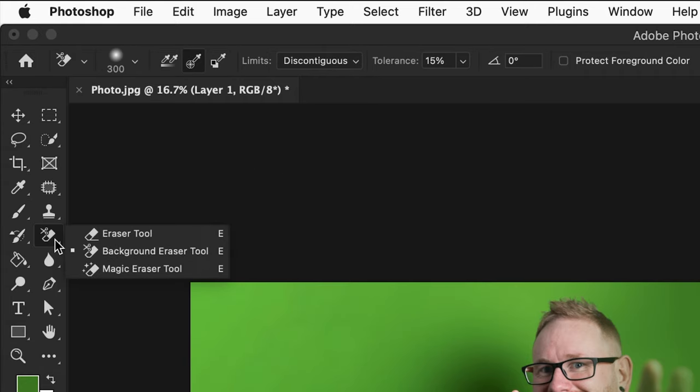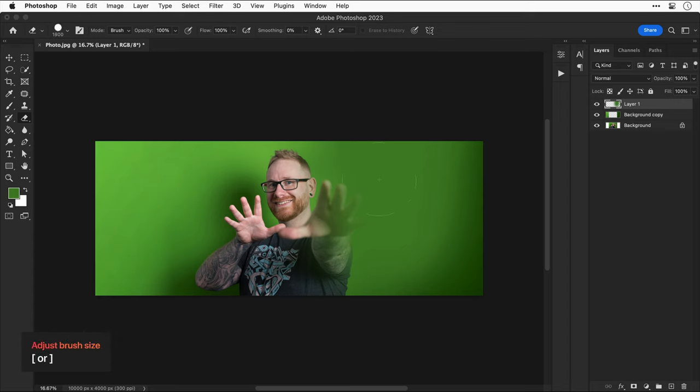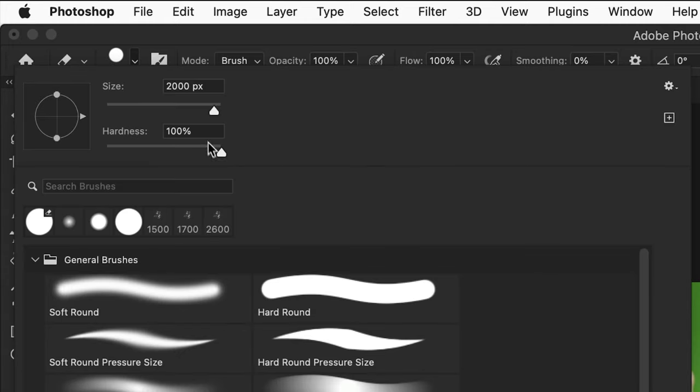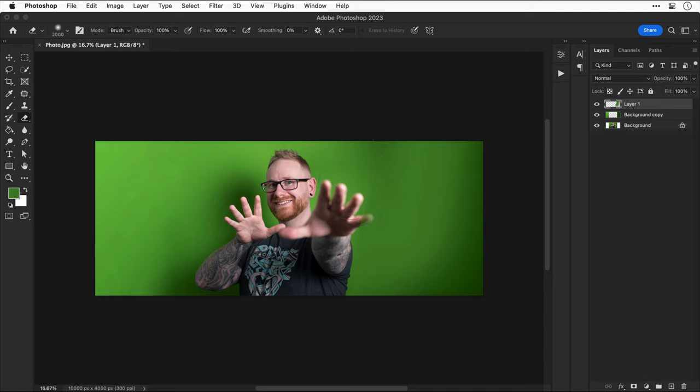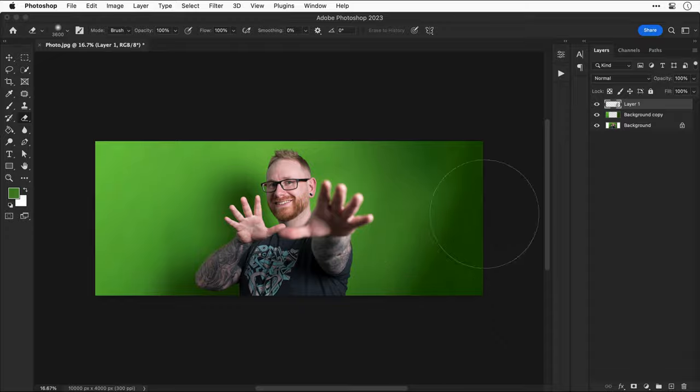And next, I can select the eraser tool. You can adjust the size using the left and right square brackets on the keyboard, and this also works for the brush tool. Now, you can see the edge is a little bit hard, so let's bring that hardness all the way down to zero. This will give this a nice soft feathered edge. And because I went a bit crazy with that green brush, I can now remove some of that.